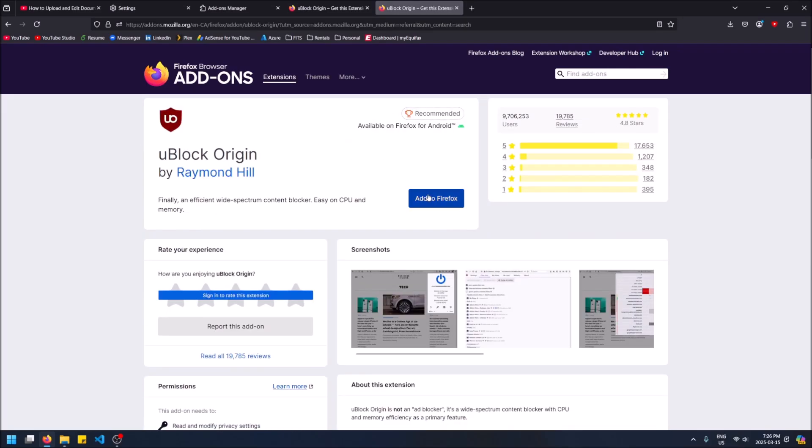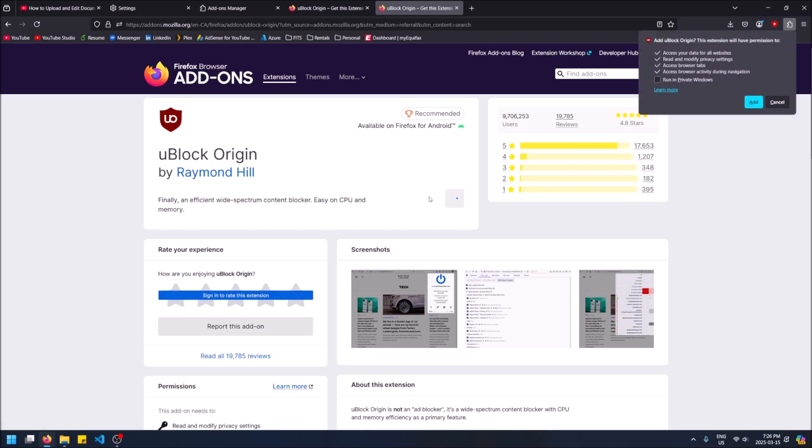Just click add to Firefox. It will need to access your data for all websites because it needs to see what data is ads and what's not to be able to parse out the ads. So don't worry too much about it, it's not storing your data, it's not keeping track of it.